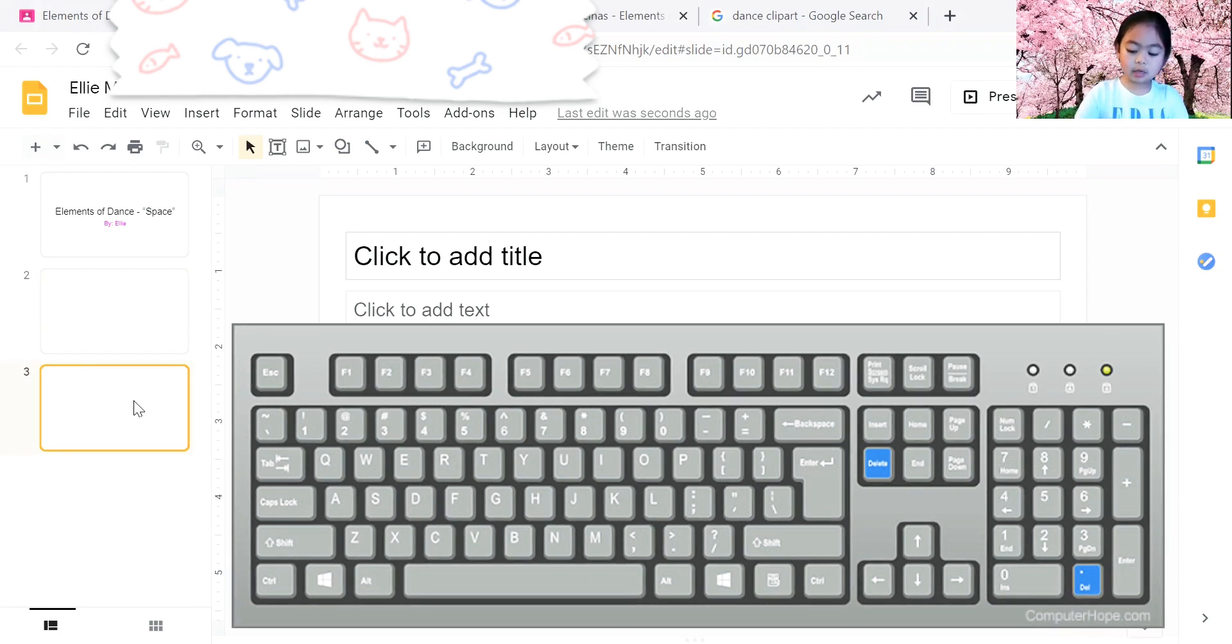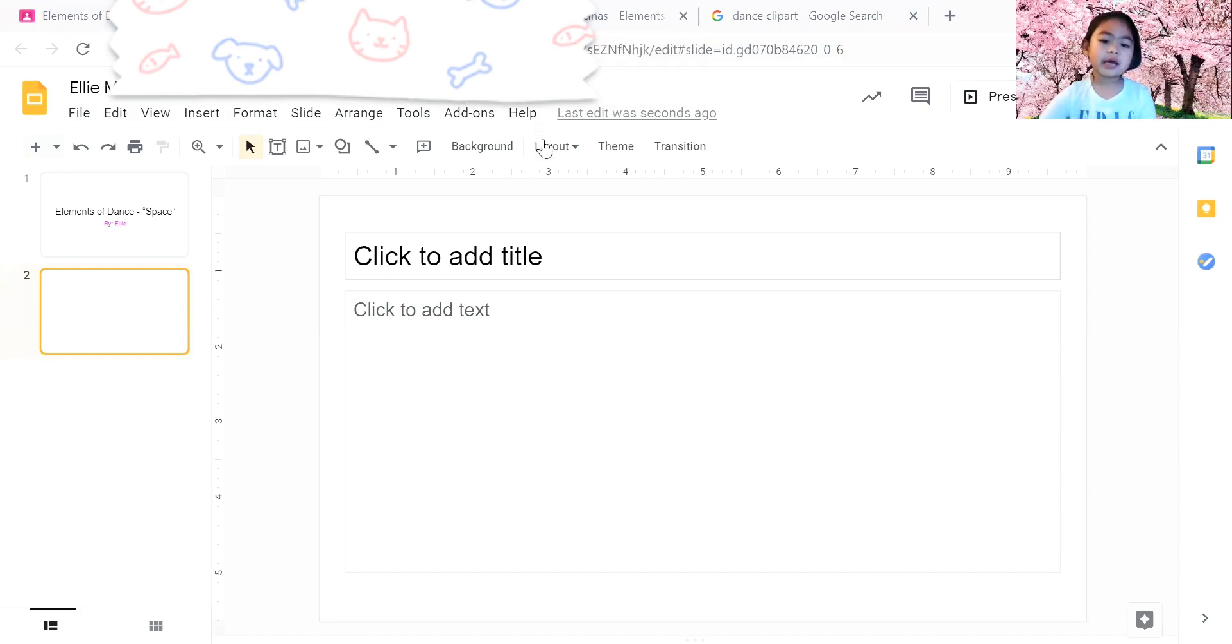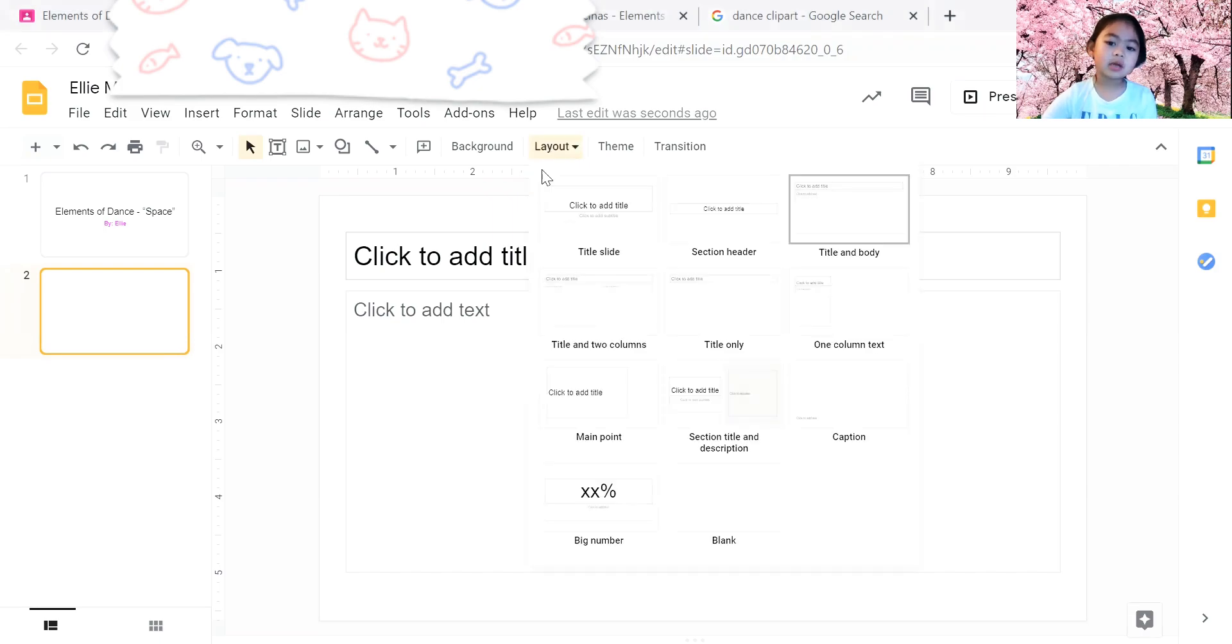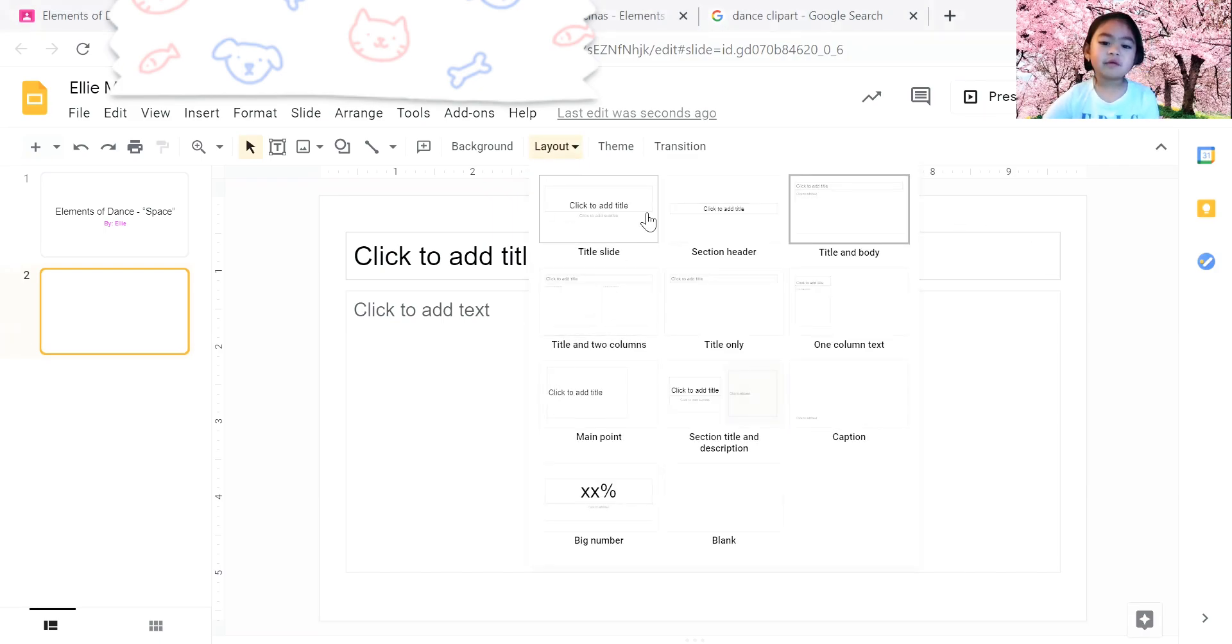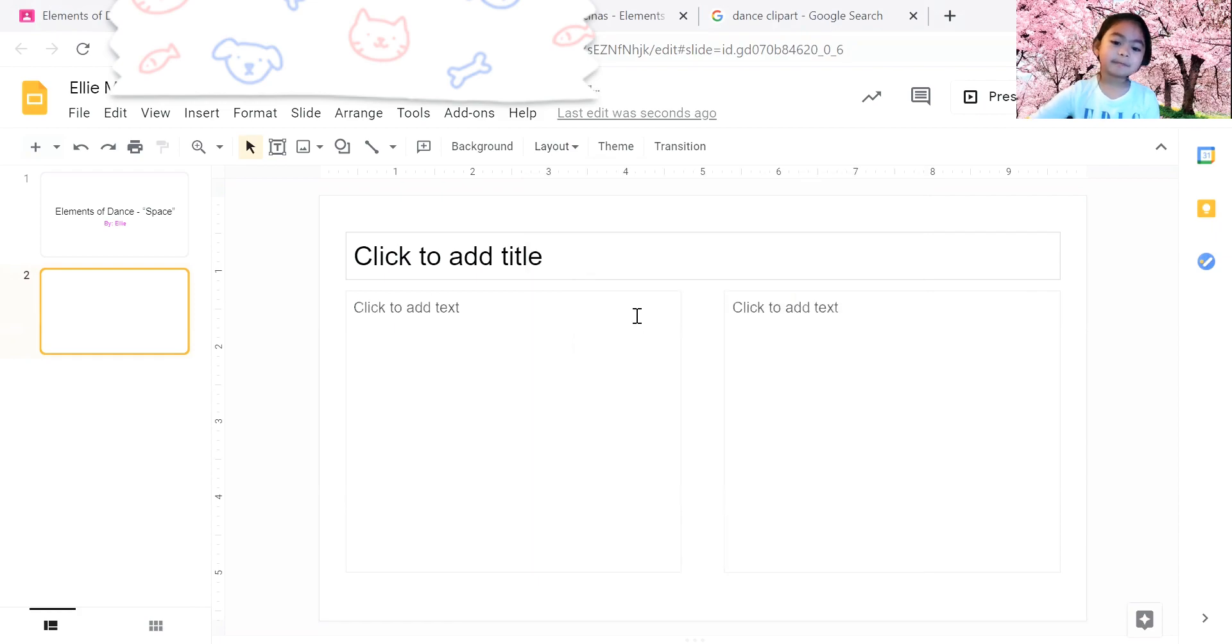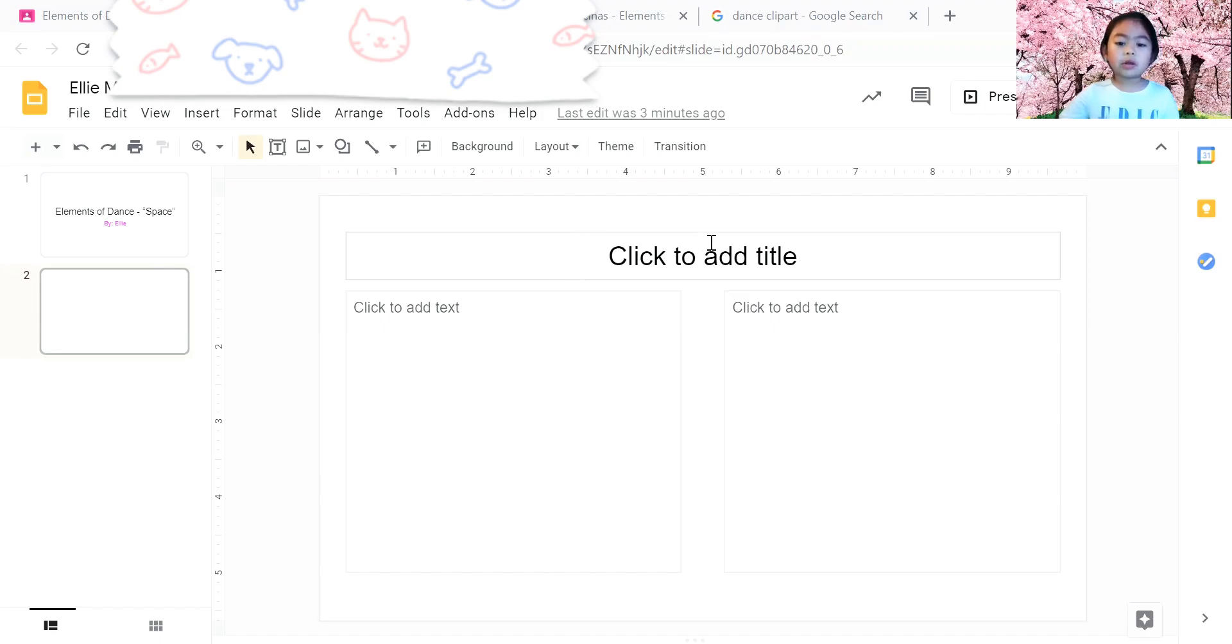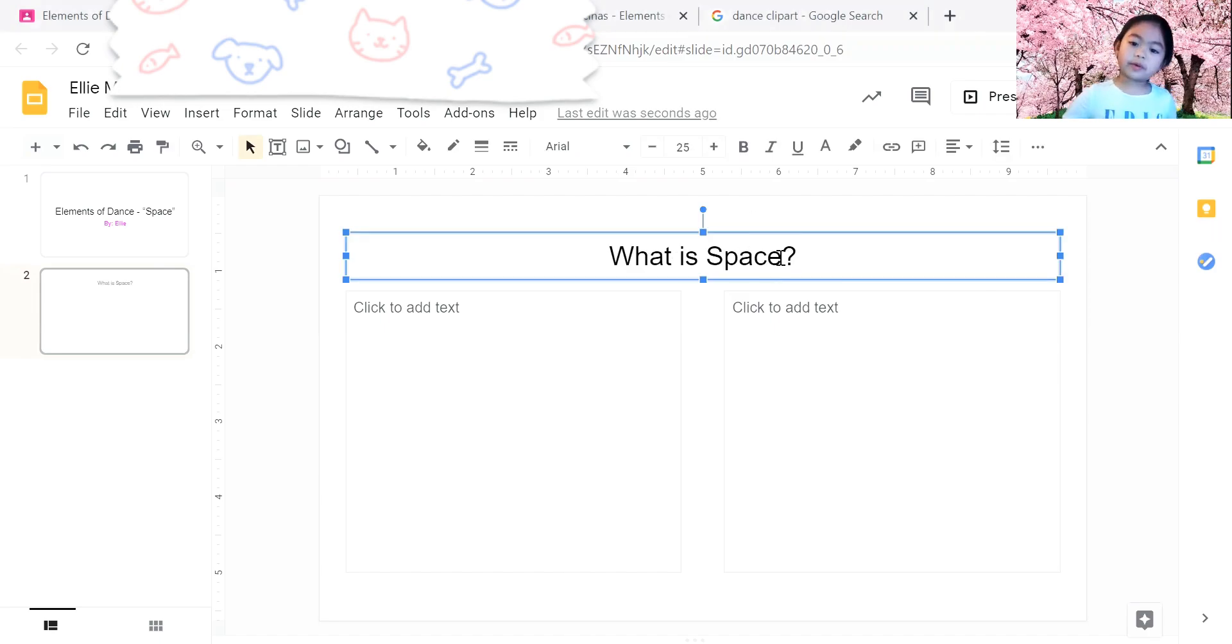This is how you make a new layout, so you press layout. And then if there's so many different types of layouts, I'm going to choose this one. This is where you put the title or the question, you put the question.